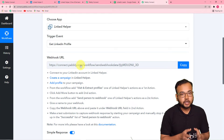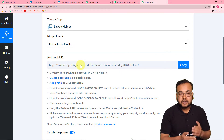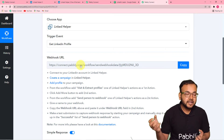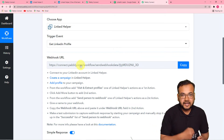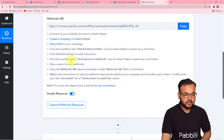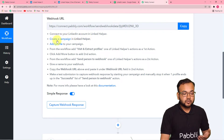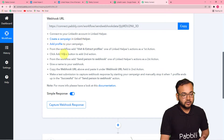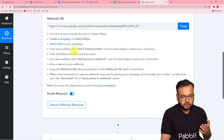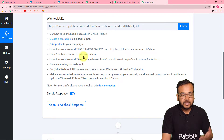This is called a webhook URL. With the help of this, we are going to connect the Linked Helper application so that we can fetch details from that application into Pabbly Connect. You can follow the instructions here: connect your LinkedIn account in Linked Helper, create a campaign in Linked Helper, add a profile to your campaign, and then select the 'Visit and Extract Profile' option. Let me directly show you how to do this.